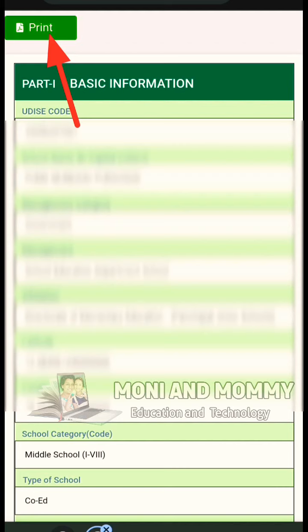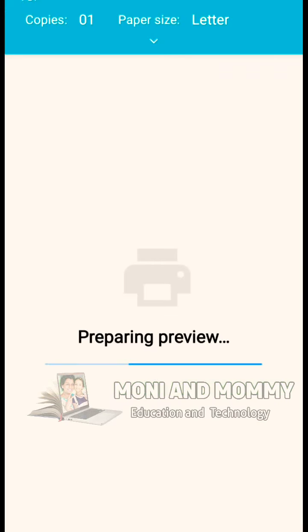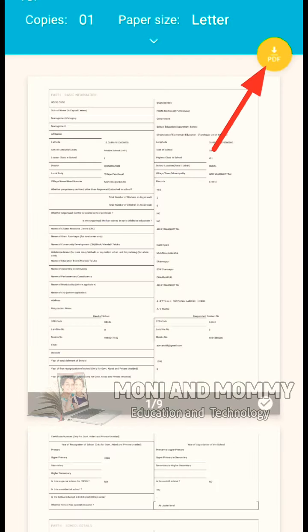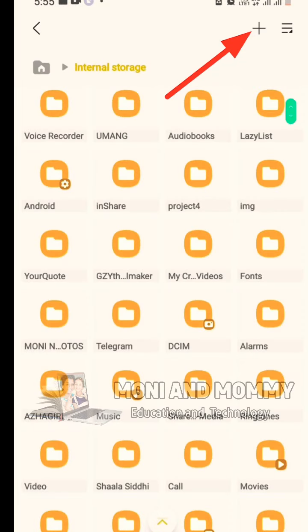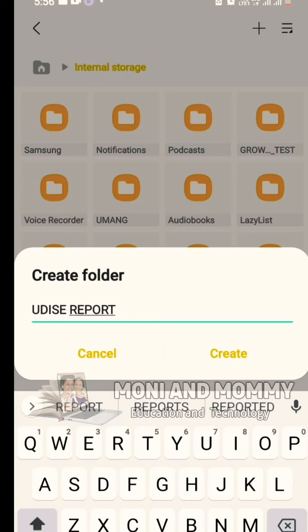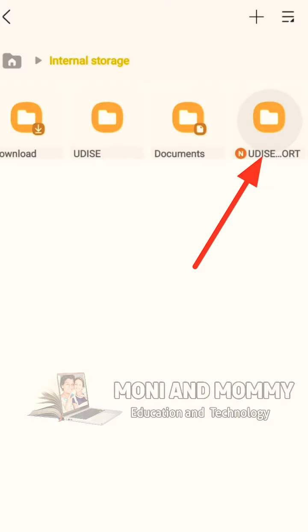If you want to connect to a printer, you can immediately print out. Click on the Print option to see a print preview. If you want to download the U-DISE report, click on download. To save the PDF, click on the Save option, then go to Internal Storage. Click on Create Folder and name the new folder for the U-DISE report, then save it.